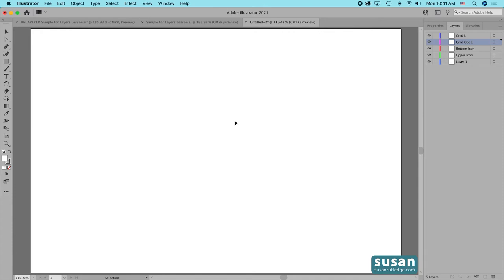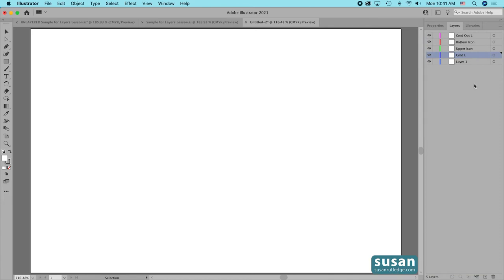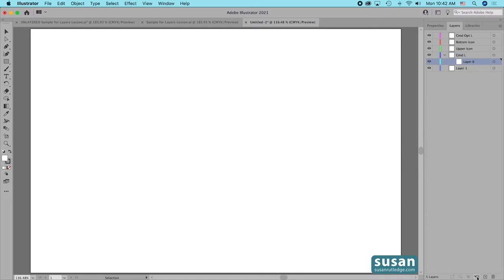So these are the four ways that you can add layers. Most of the time I just use Command-L and then drag the layer wherever I want it to go. There's also another icon at the bottom of the Layers panel which will add a sub layer. You must have a layer selected and then press the Create New Sub Layer icon, and it will add a new sub layer inside the layer.